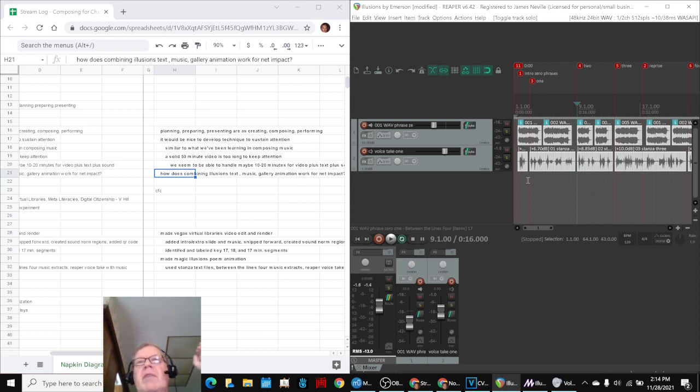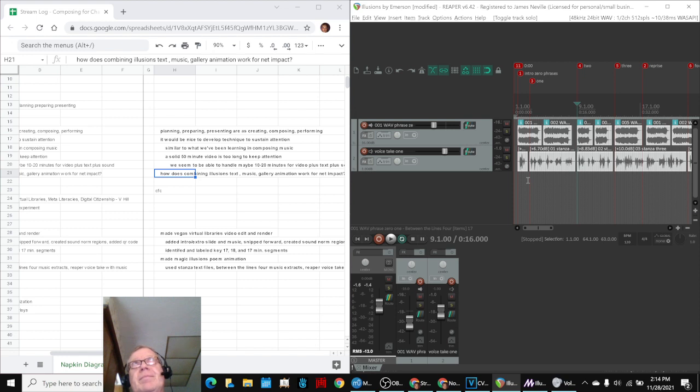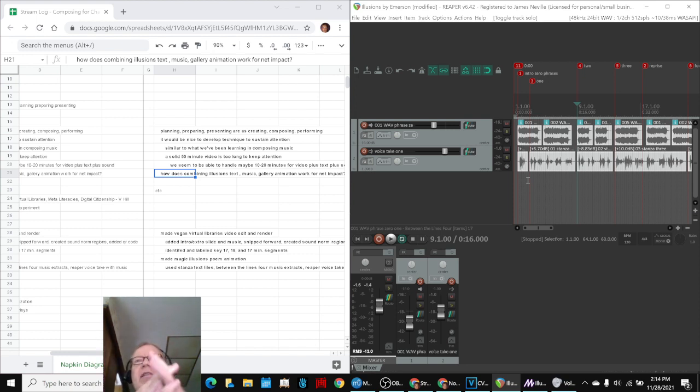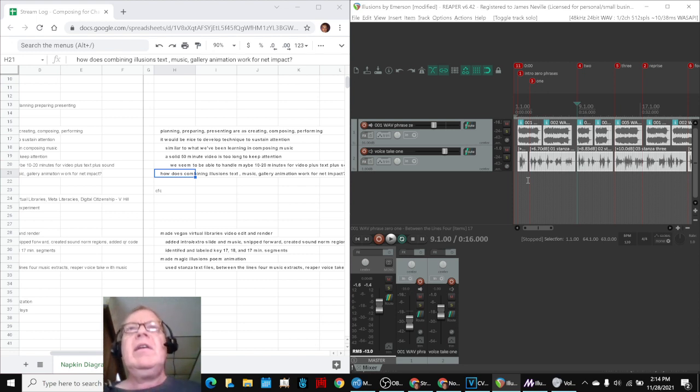So doing that kind of synchronization, we learned from the voice animation just before this one, where we took a poem and we read it straight through. And then we had three separate voice takes, and they were not exactly synchronized. So we spent a lot of time trying to re-synchronize.